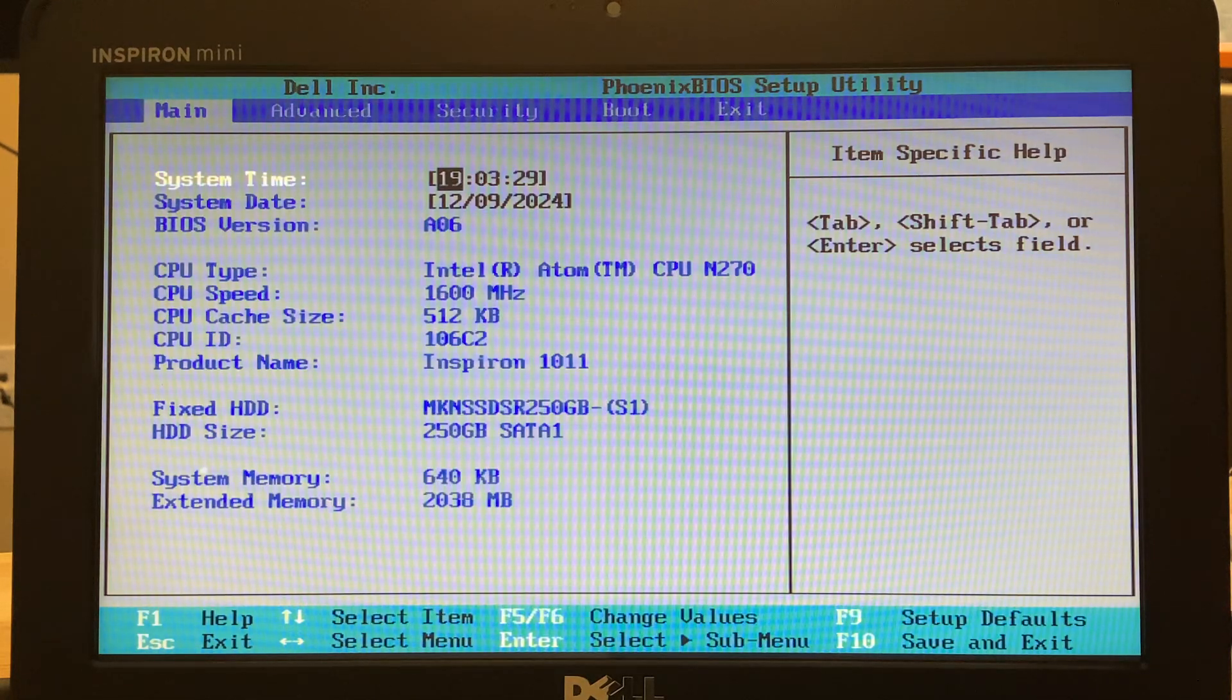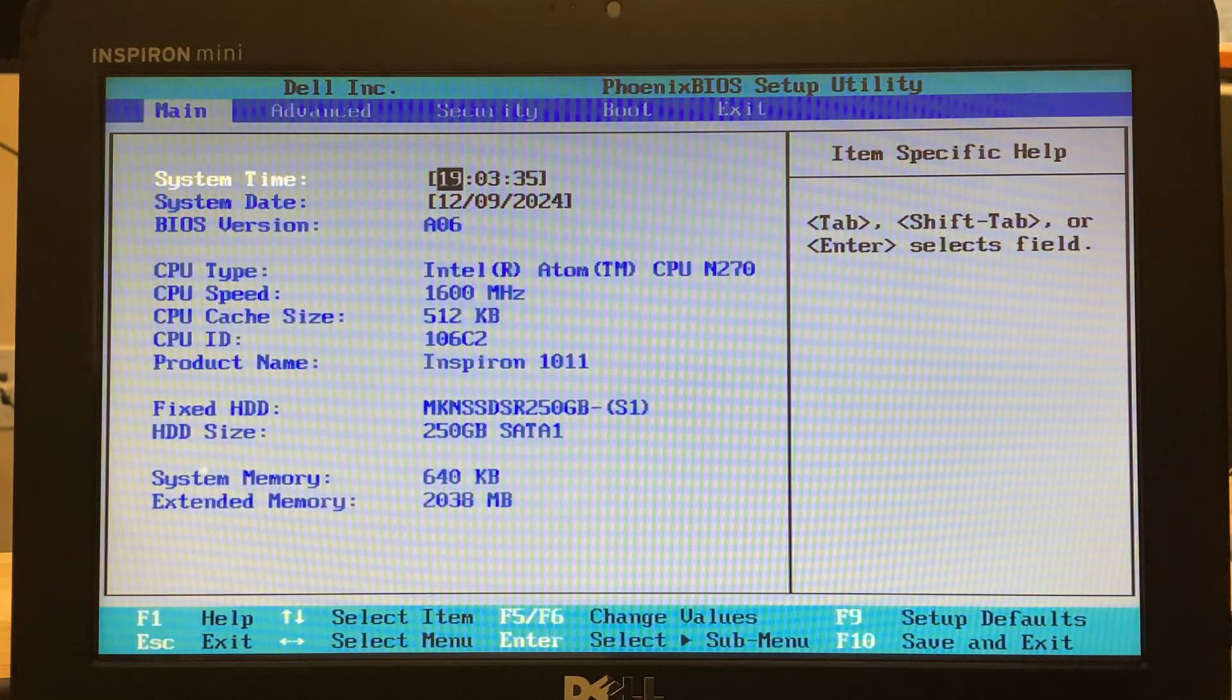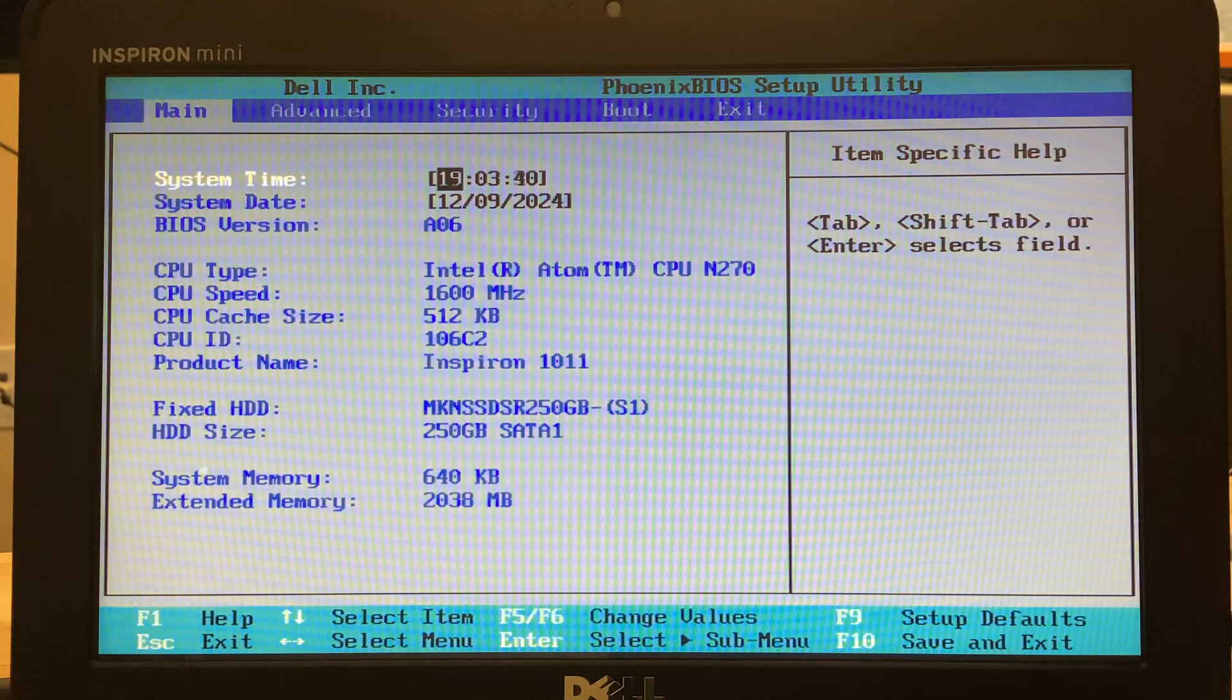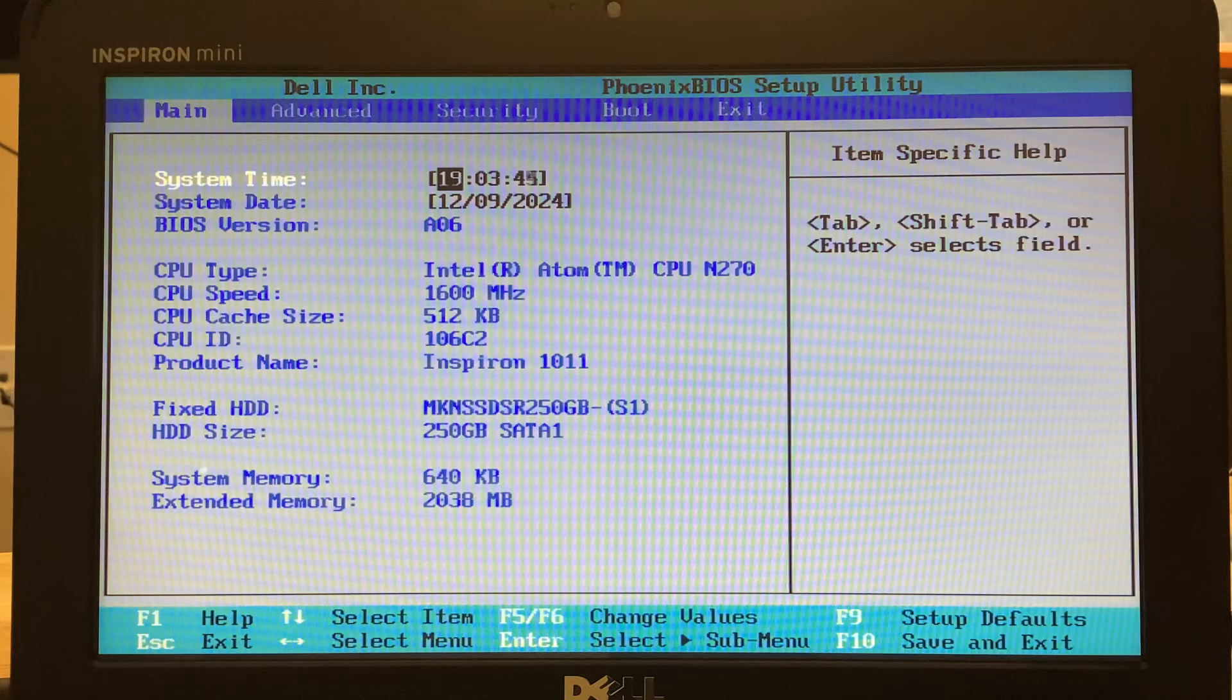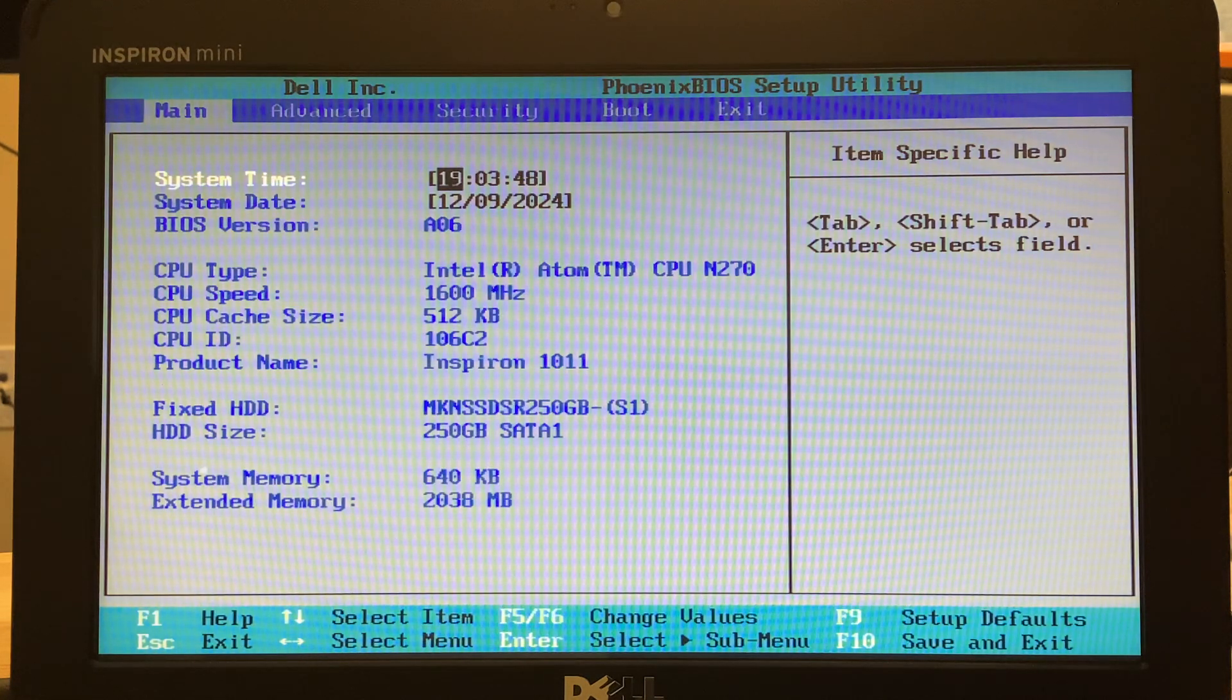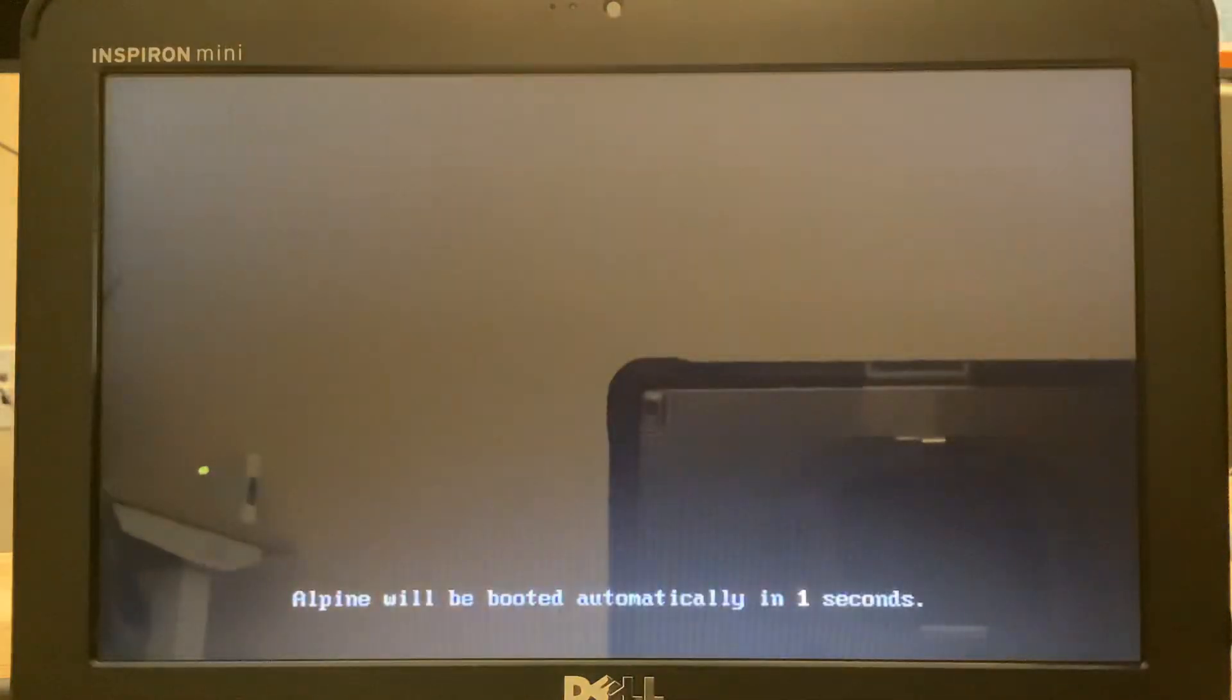Hi there. I wanted to show you something modern running on something less modern. This is a Dell Mini 1011, an Intel Atom netbook released in 2009. Thanks to Alpine Linux it can run Wayland and the Sway window manager. This recording is from December 2024. I've installed two gigs of RAM in mine and an SSD. I'll show you how it performs after it boots.